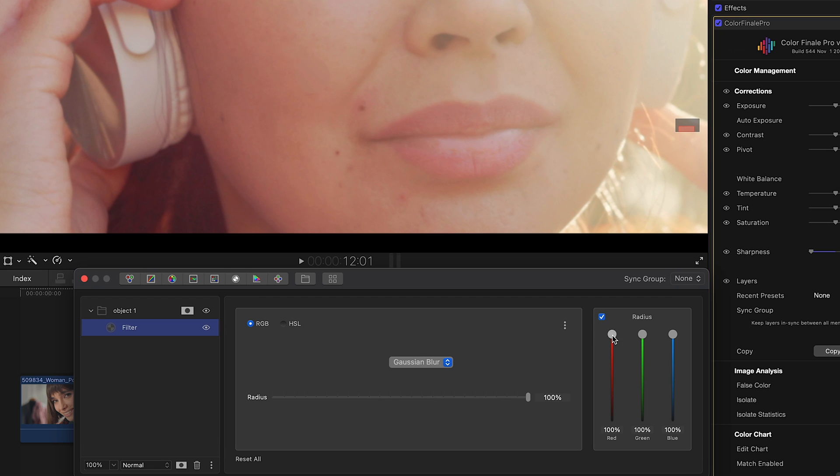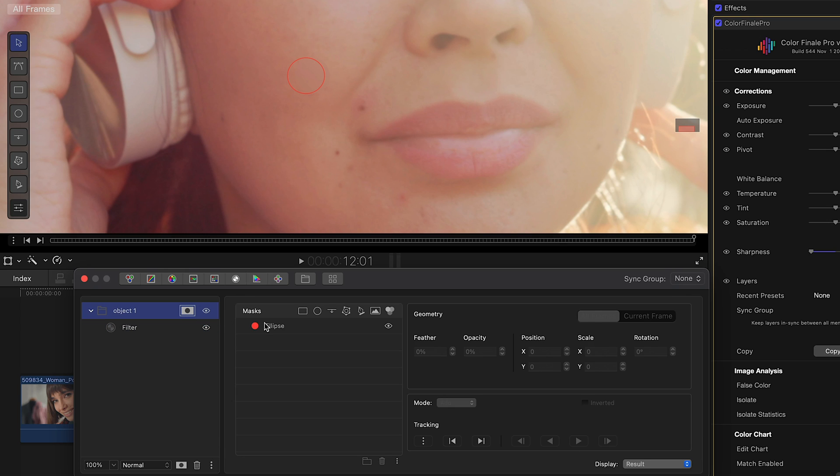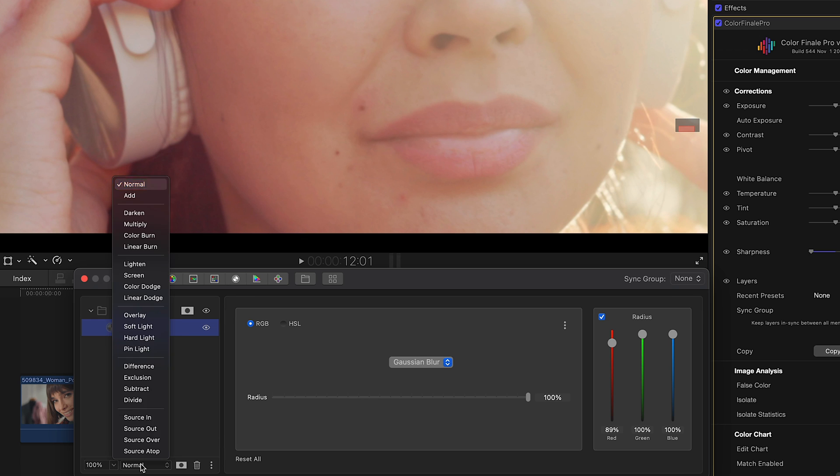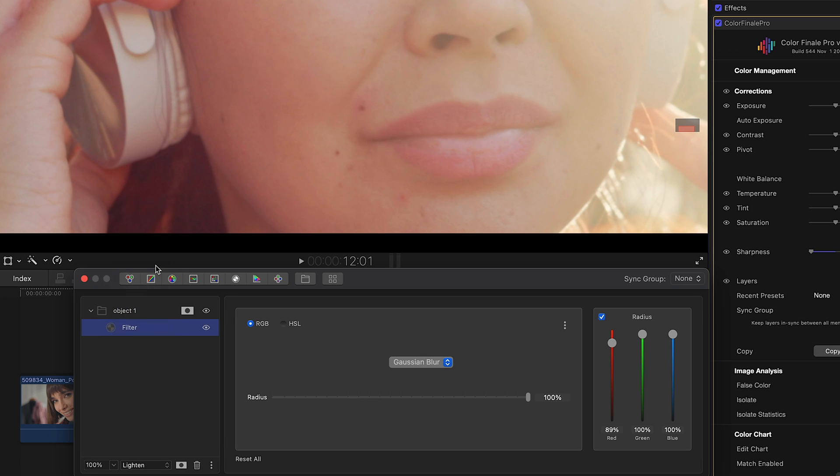Then a Gaussian blur filter, adjusting the RGB channels to better match the skin tone. Feathering the mask to make a smooth edge. Setting layer blend mode to lighten. Done.